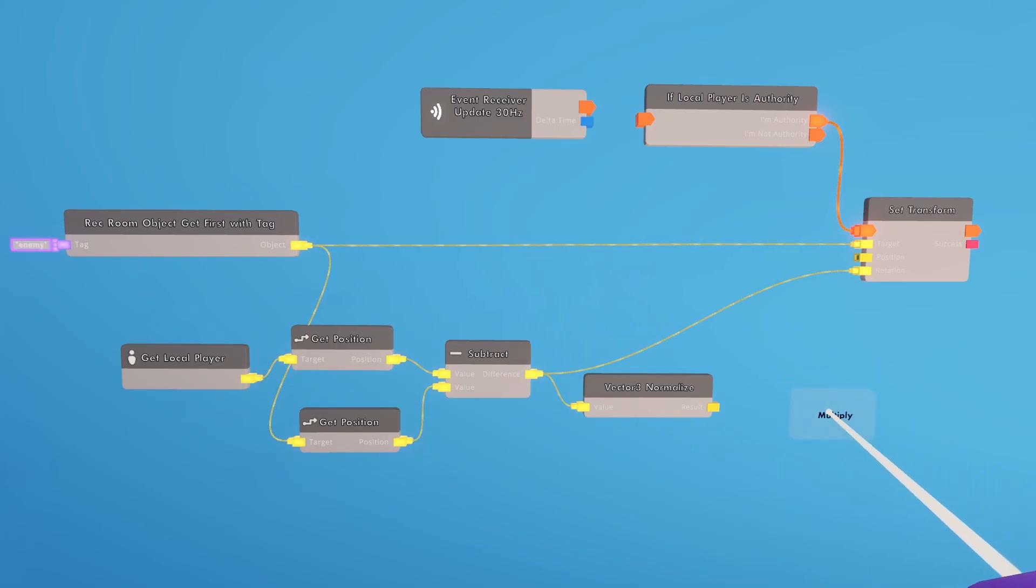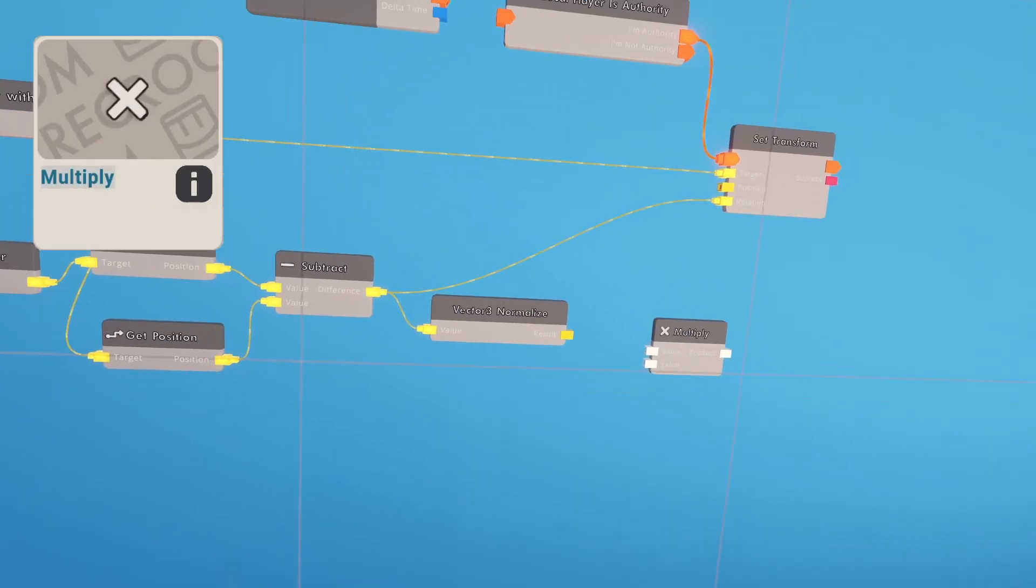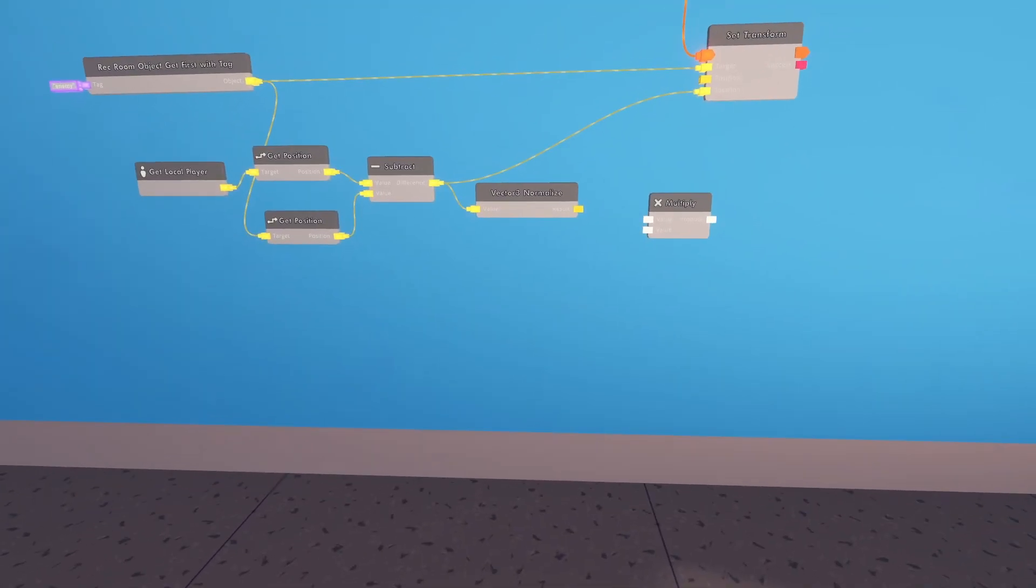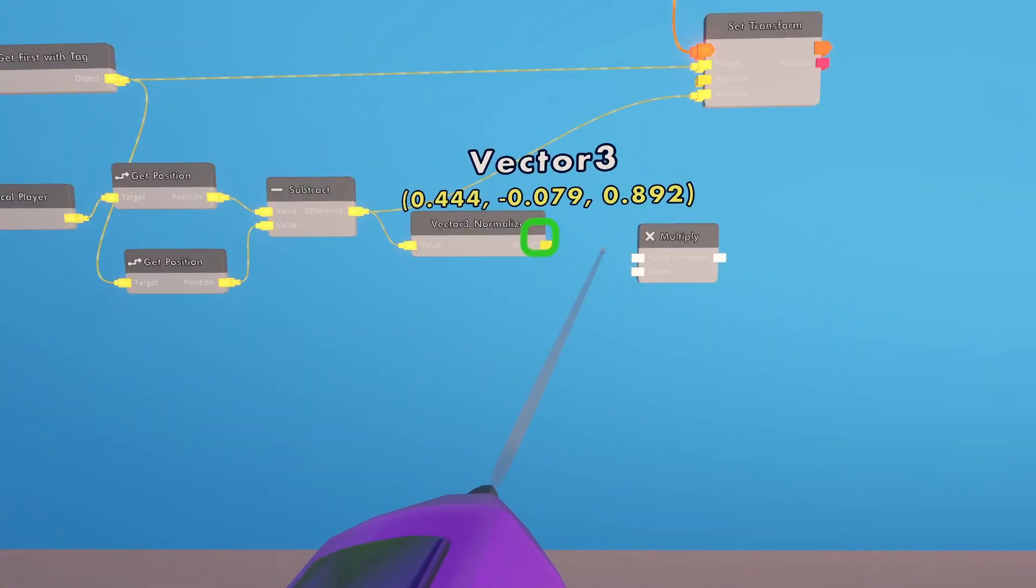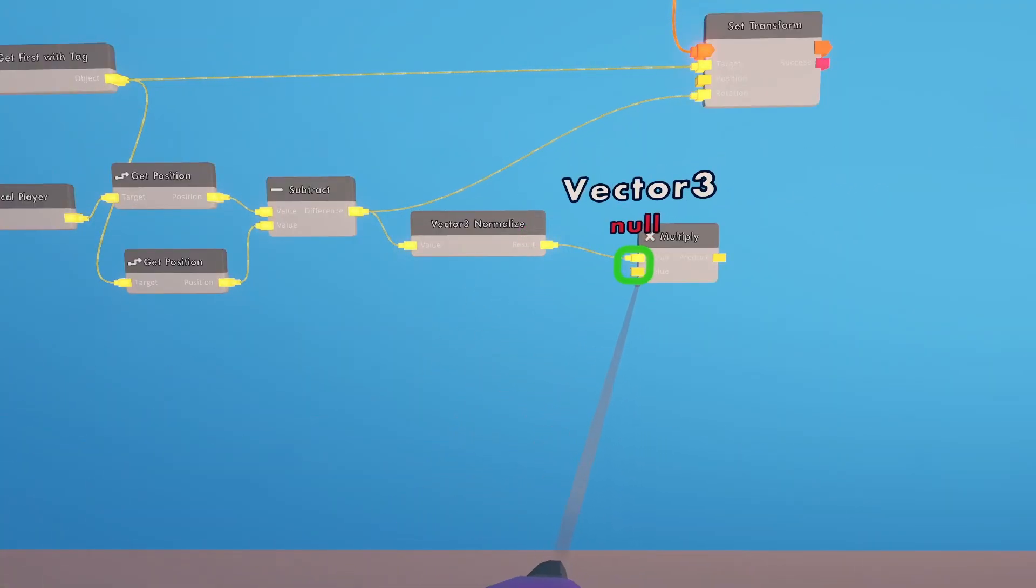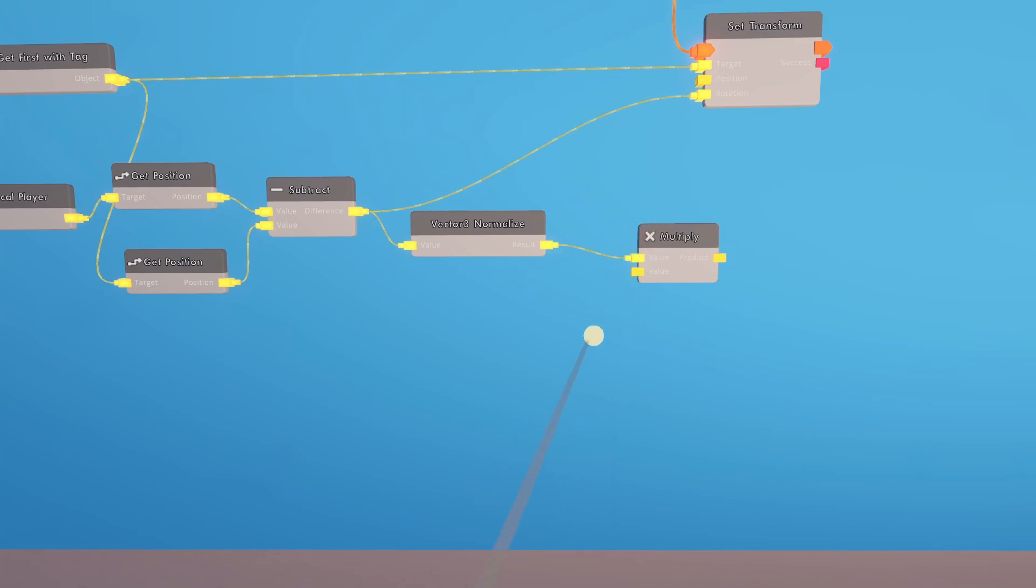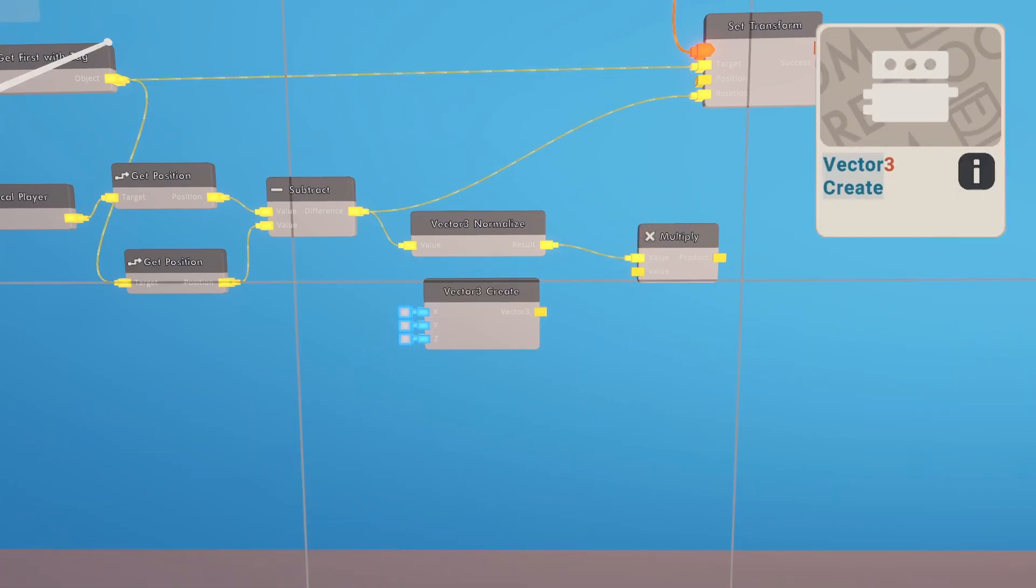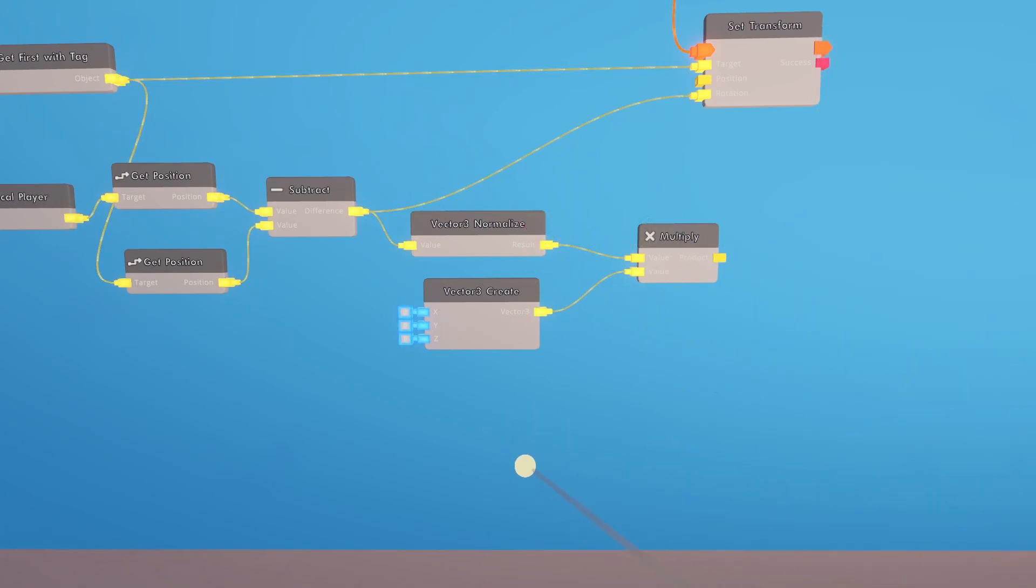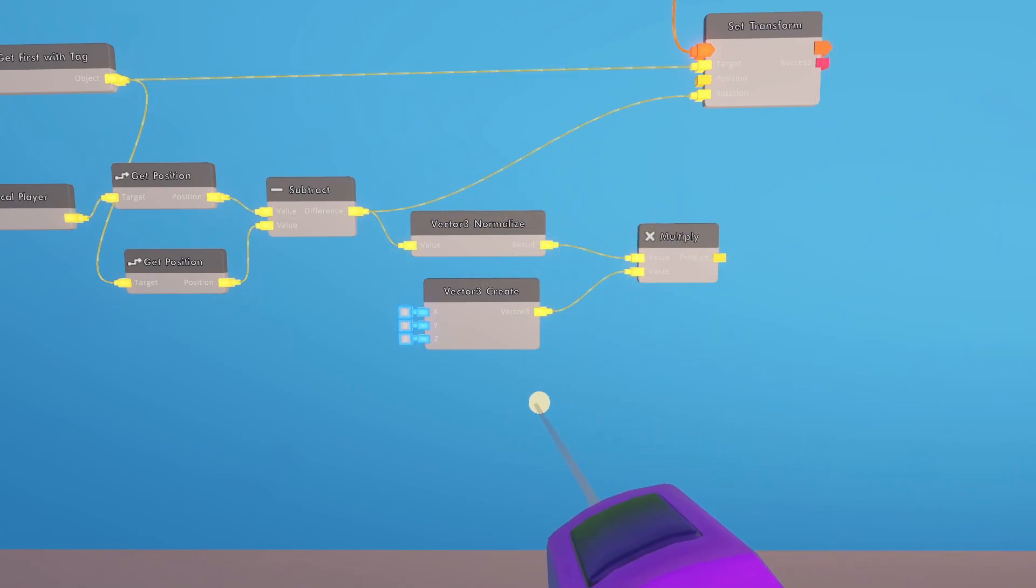So for that, we're going to get a multiply chip. And we're going to multiply it by a really small number. Go ahead and connect the normalized vector to that top value. And then for this second value, we're going to need to create our own vector. So we're going to get a vector create.